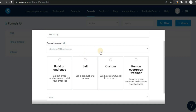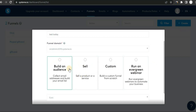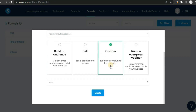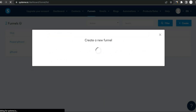Click on 'Create' to create a new funnel. You'll see an option to name your funnel, and here is your funnel domain. Click on the drop-down arrow to select your domain — it's very simple to add a domain to this software. You'll see a bunch of options here; I'm just going to leave it on 'Custom' and click 'Create'.